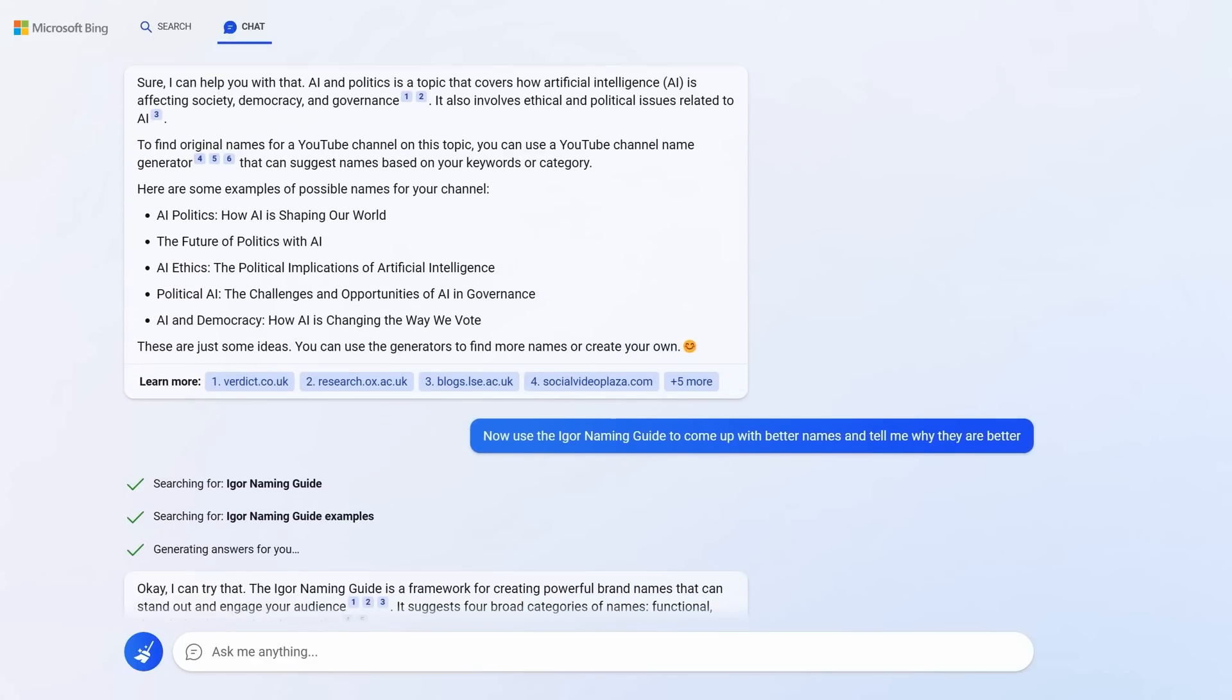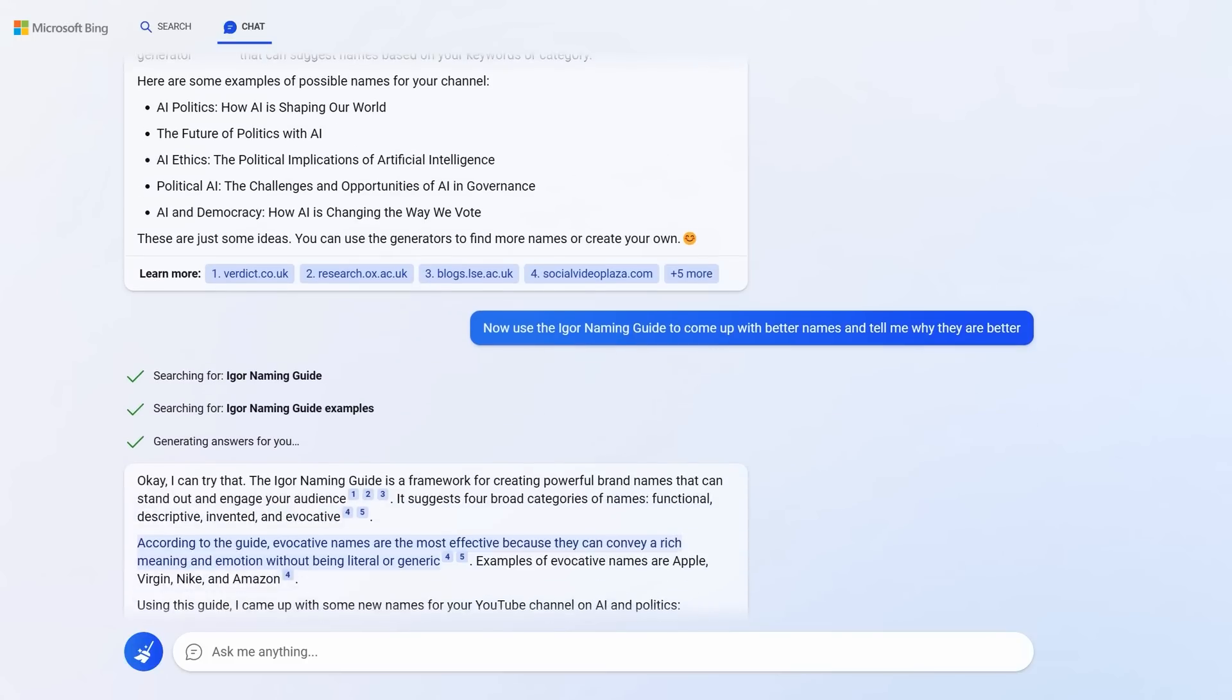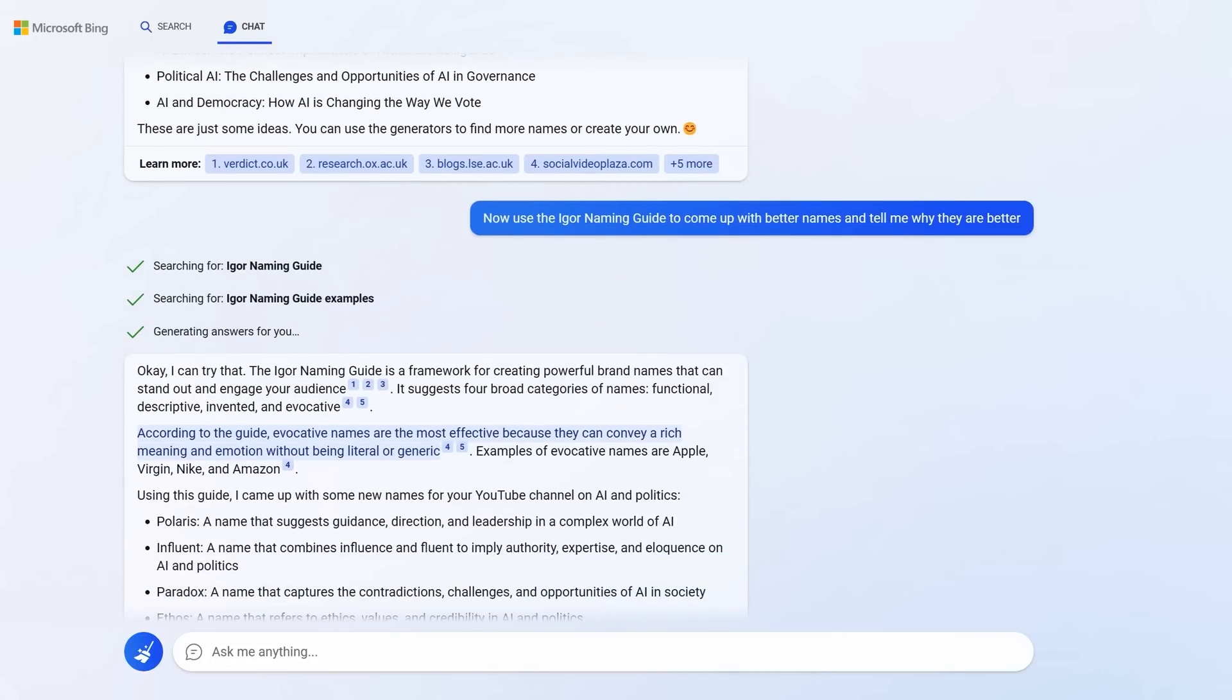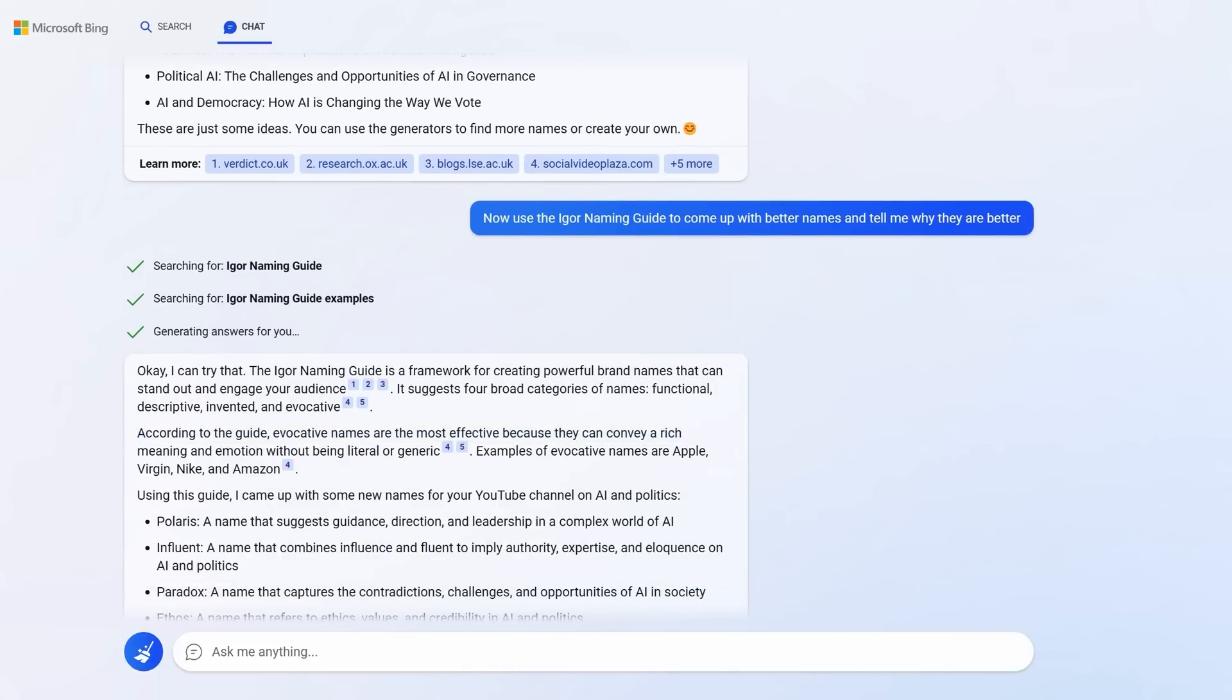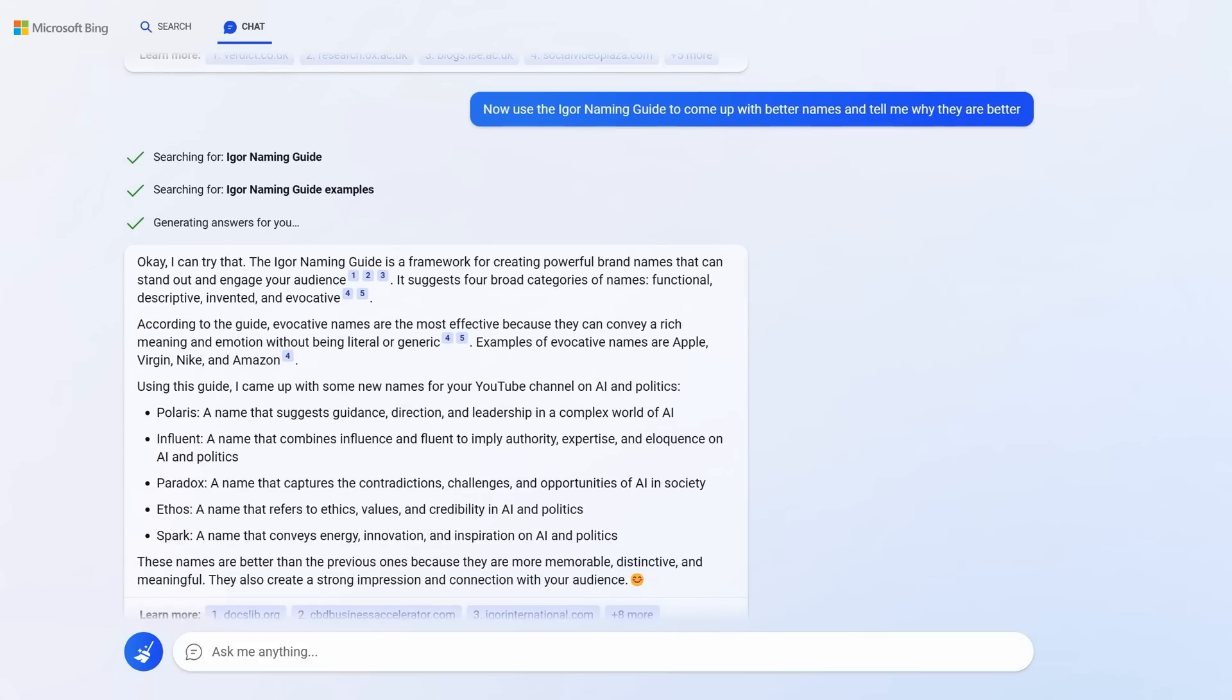This particular prompt was inspired by Ethan Mollick and I wrote, now use the Igor naming guide to come up with better names and tell me why they're better. This guide advises you to create evocative names that convey a rich meaning and emotion without being literal or generic. It suggests inventive, descriptive, evocative names. And based on this suggestion, look at the new names.